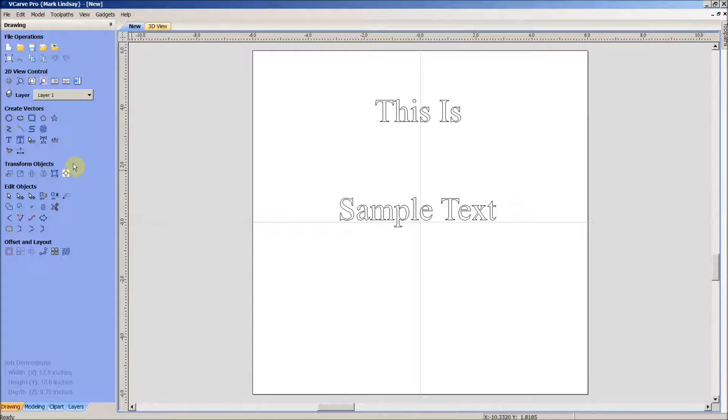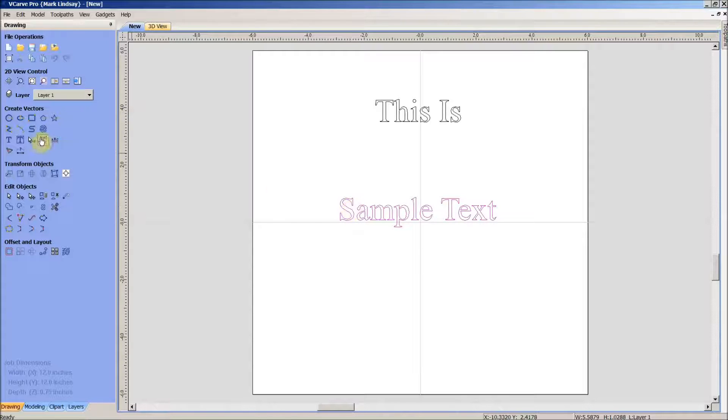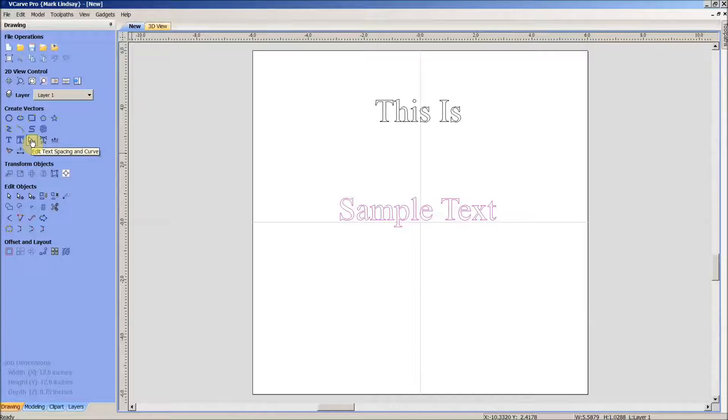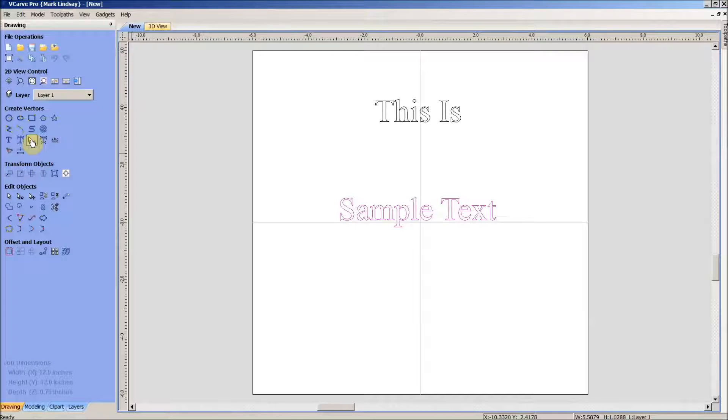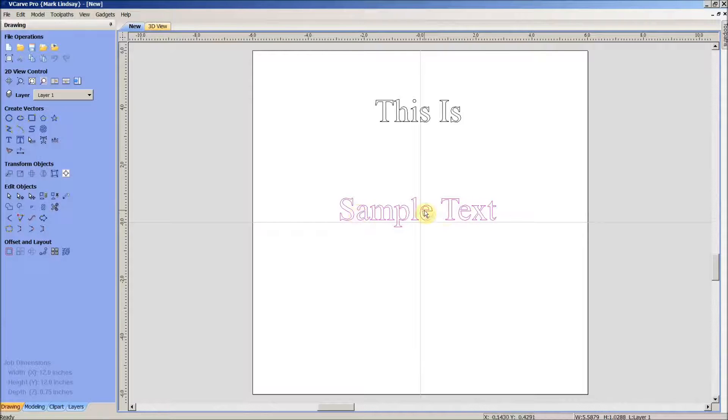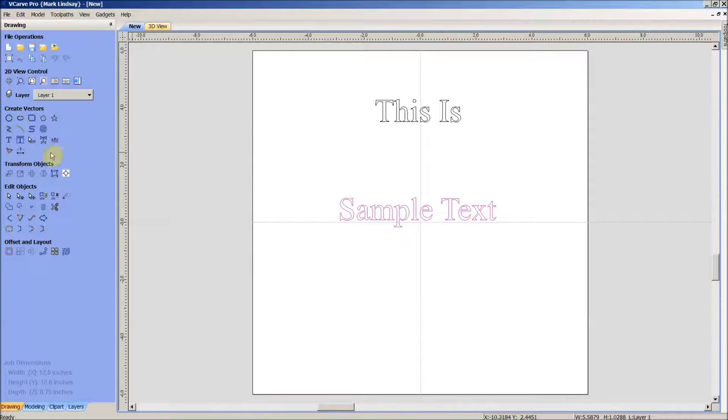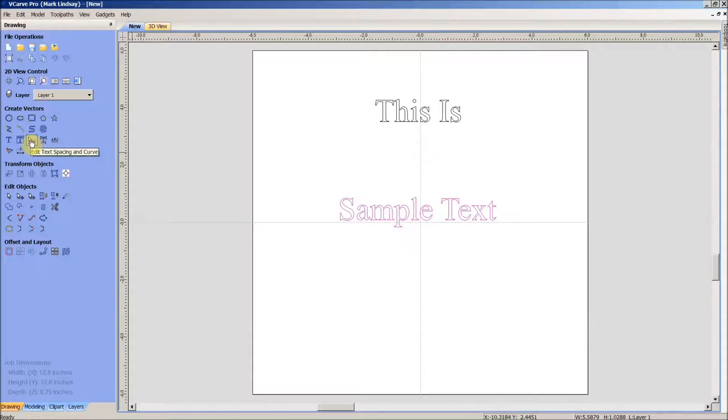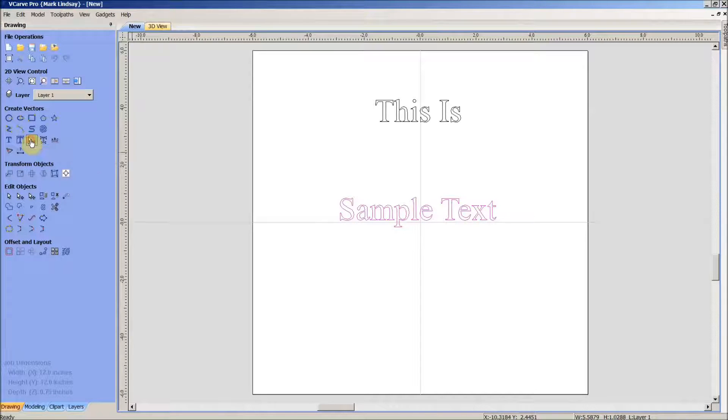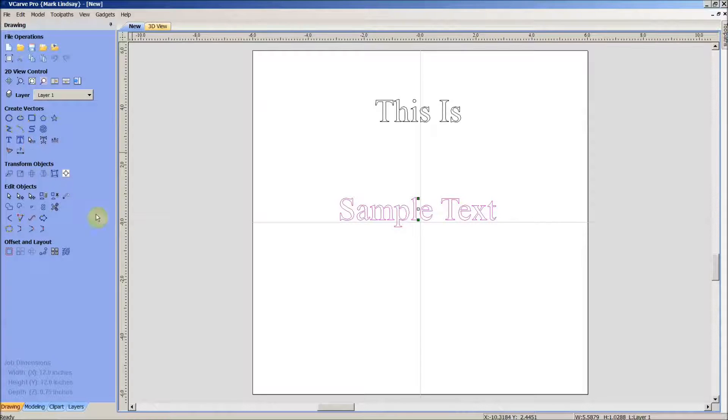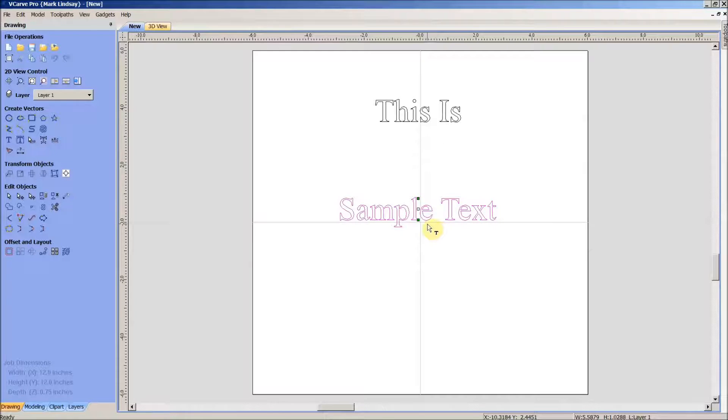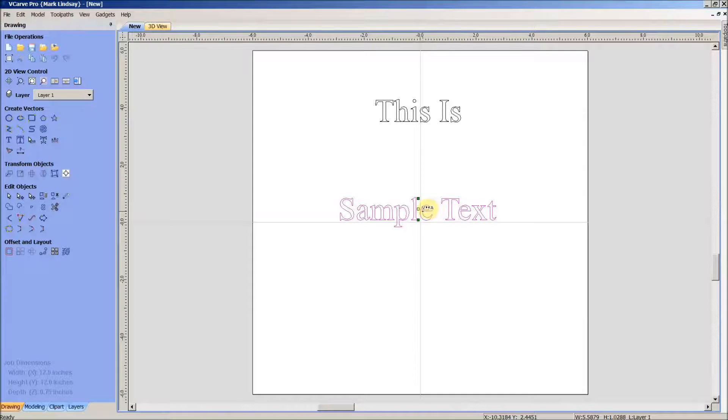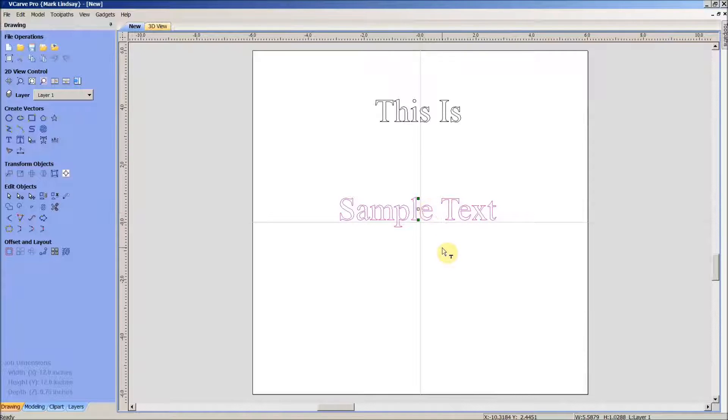I'm going to come over here to Edit Text Spacing and Curve. Now we've used this before in kerning and adjusting the spacing in between the letters, but it has another function that's more free-form when you want to apply text to a curve. So I'll go ahead and click that icon, and if you notice my text here, I've got a green dot, a green square on the bottom, a green square on the top, and this white transparent square in the center.